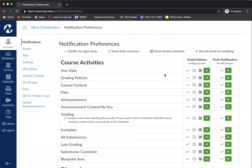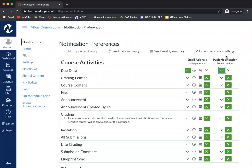Now there are five things that I would like for you to have notify you right away when something happens. The first is due date. And if you have downloaded the Canvas app onto a device, it'll actually ask if you would like a push notification. So I would check both of these.